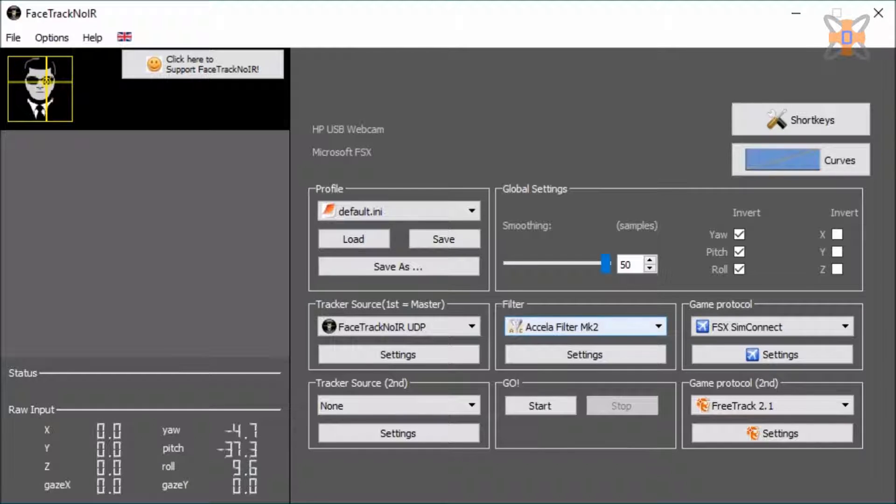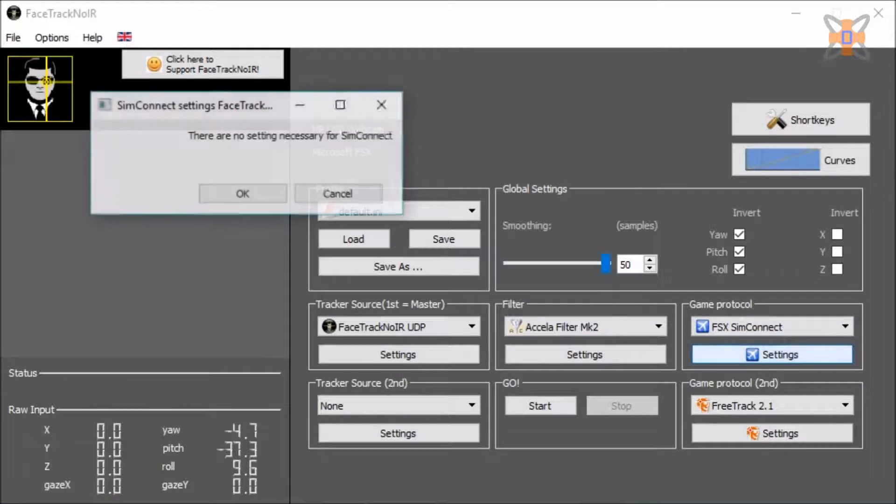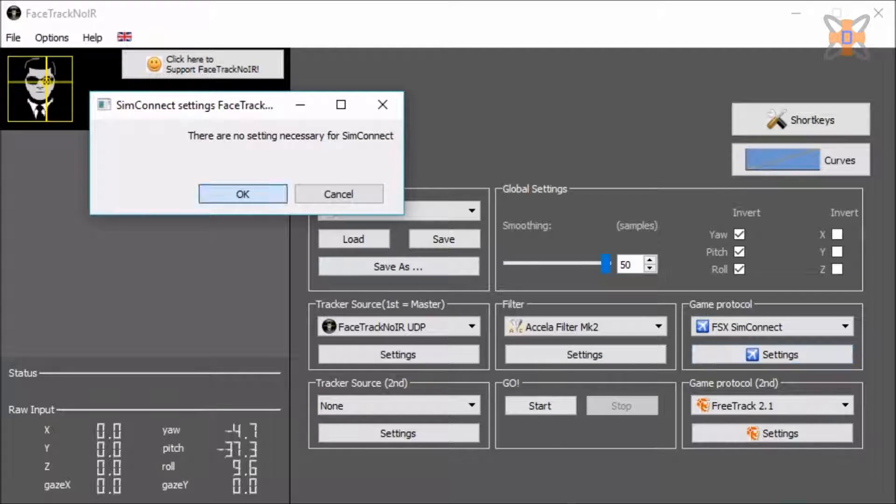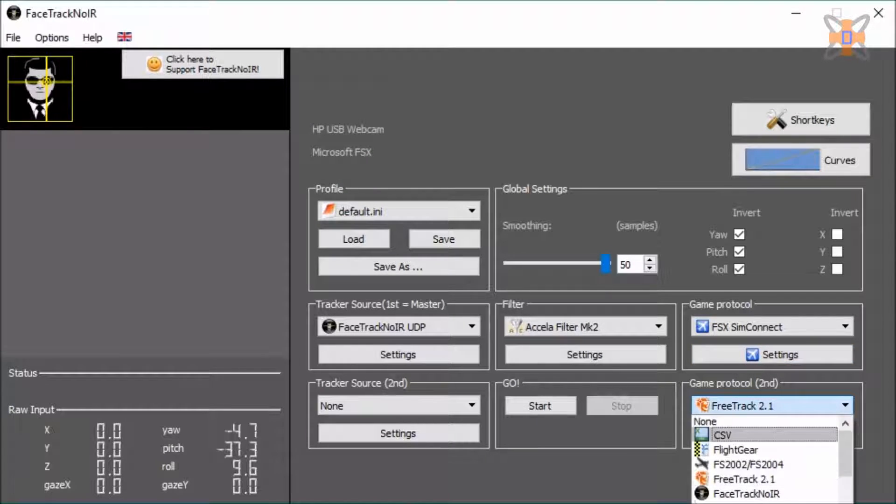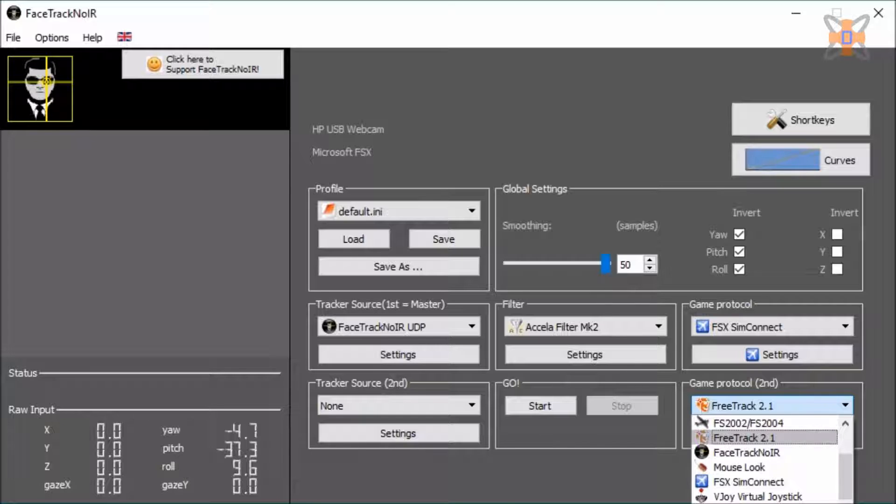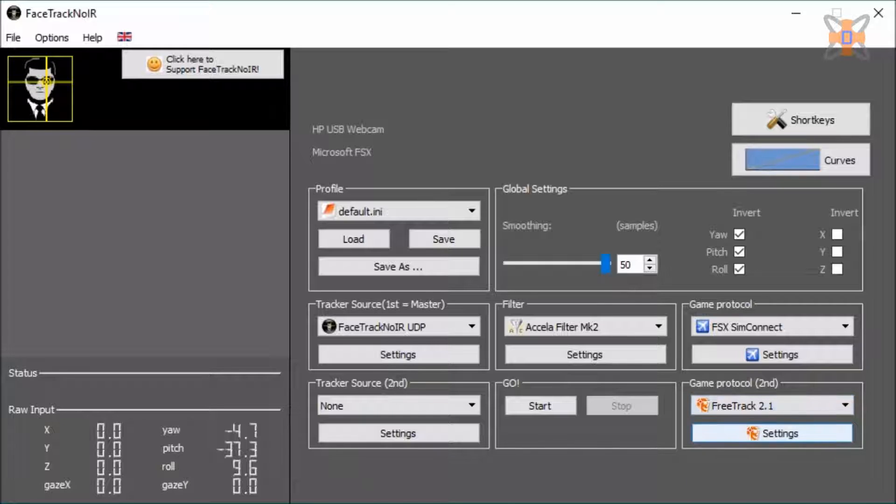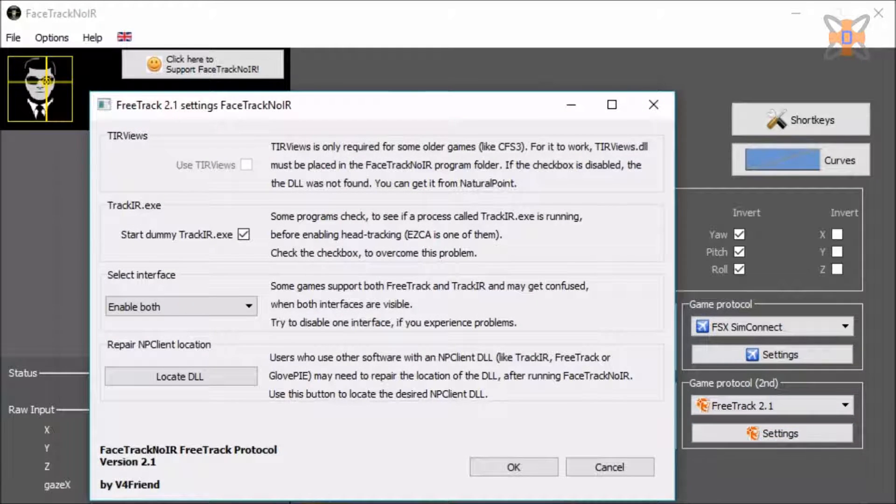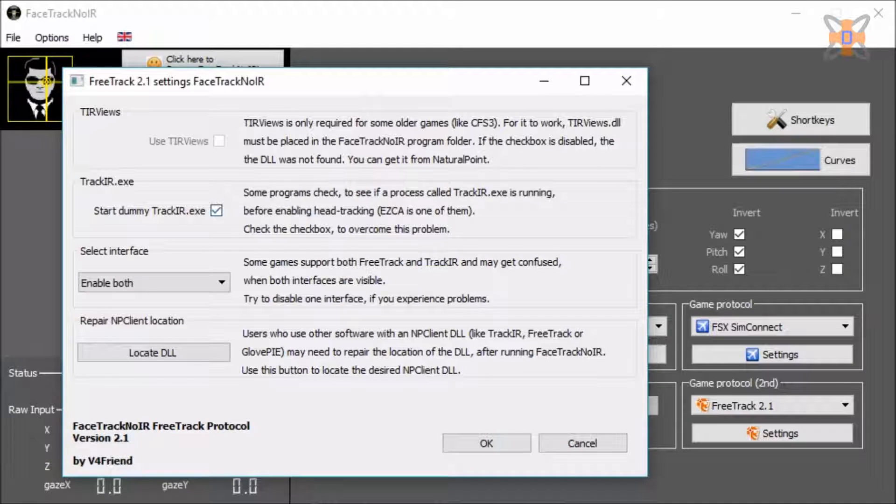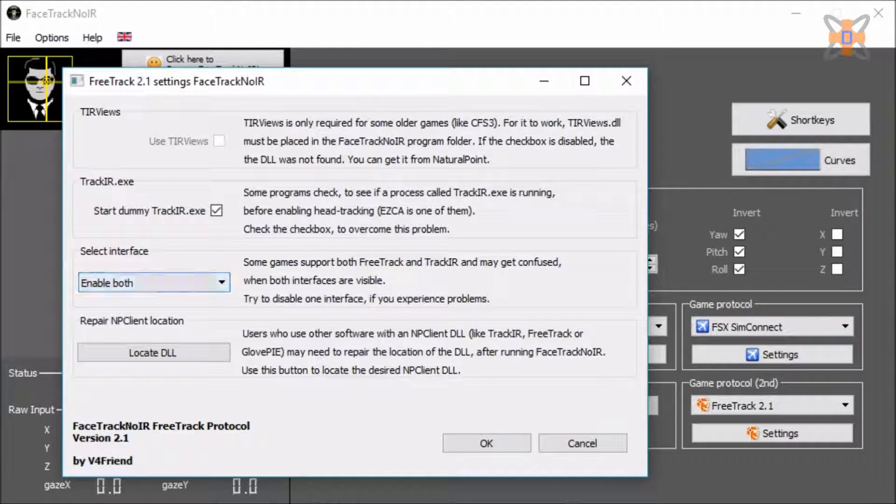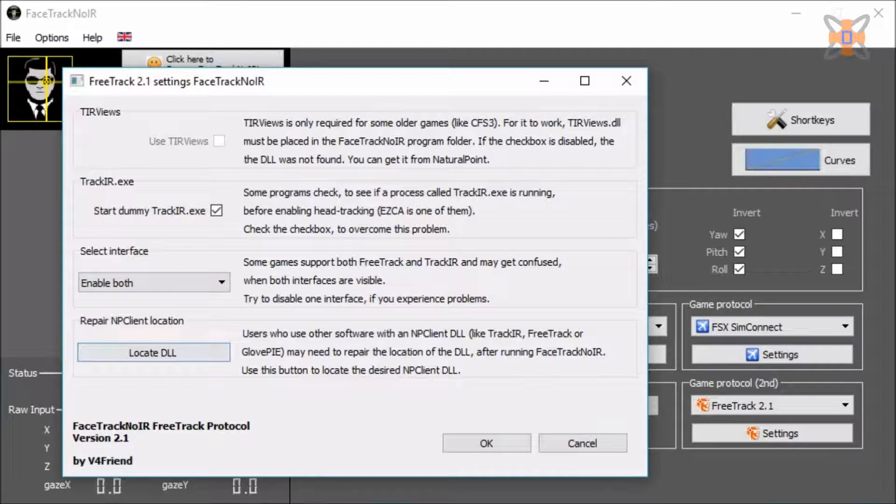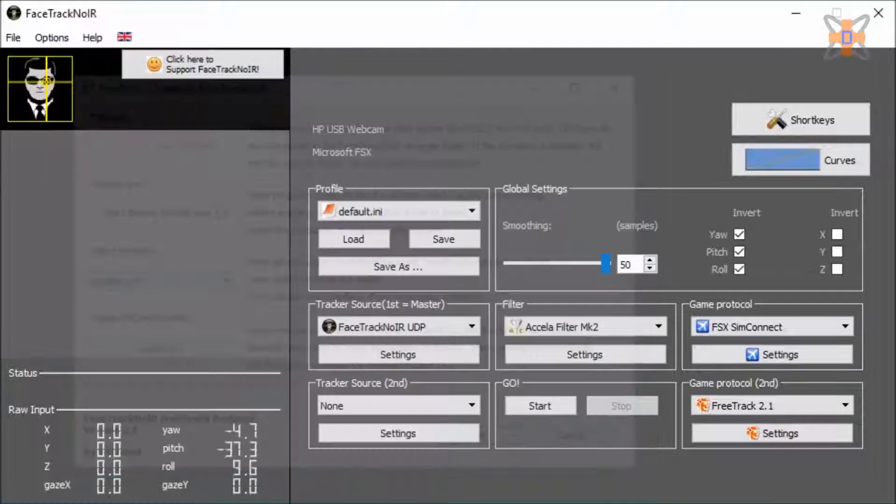Then for game protocol. If you want FSX, just go for FSX SimConnect. It's basically built in and works probably the best. And likewise game protocol, look into free track. That's probably the most effective one in terms of getting into games. So free track's the good one. In the settings wise, start dummy track IR just in case the game's looking for track IR. Enable both interfaces and locate the DLL. And then yeah, you're set to go.